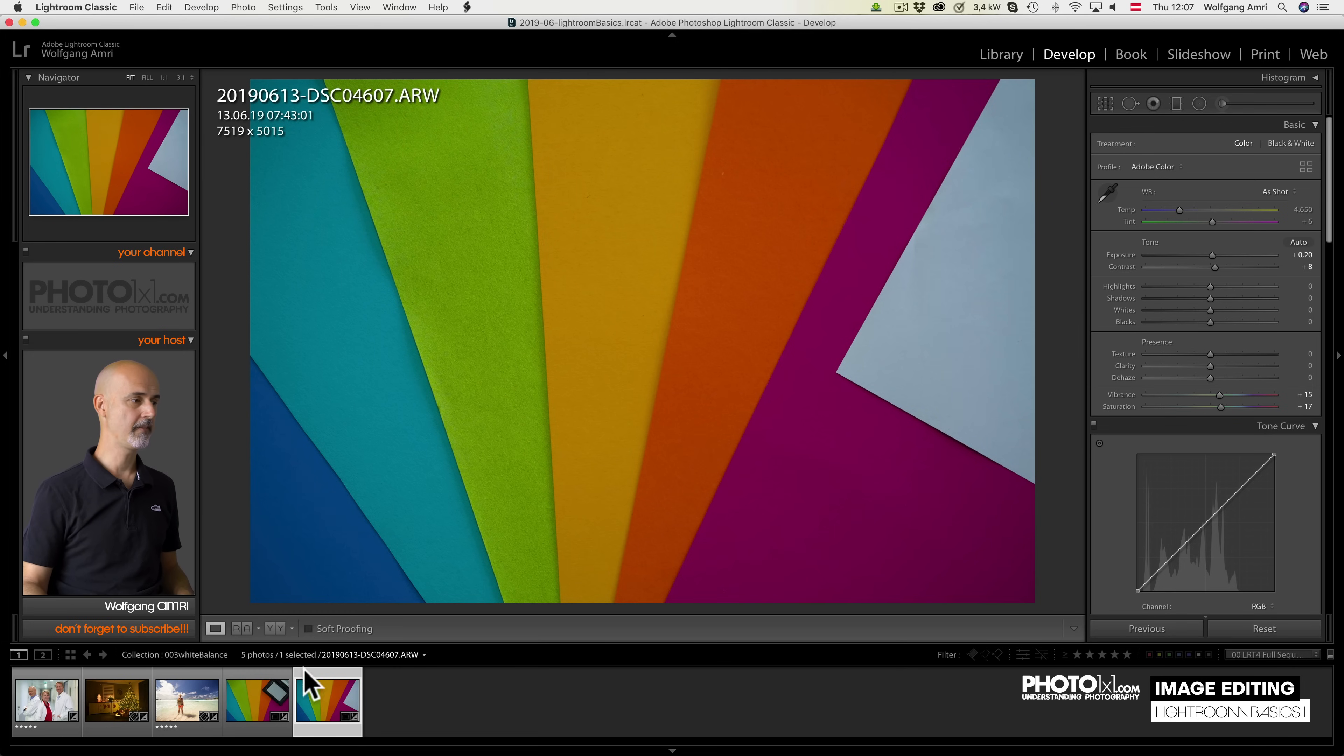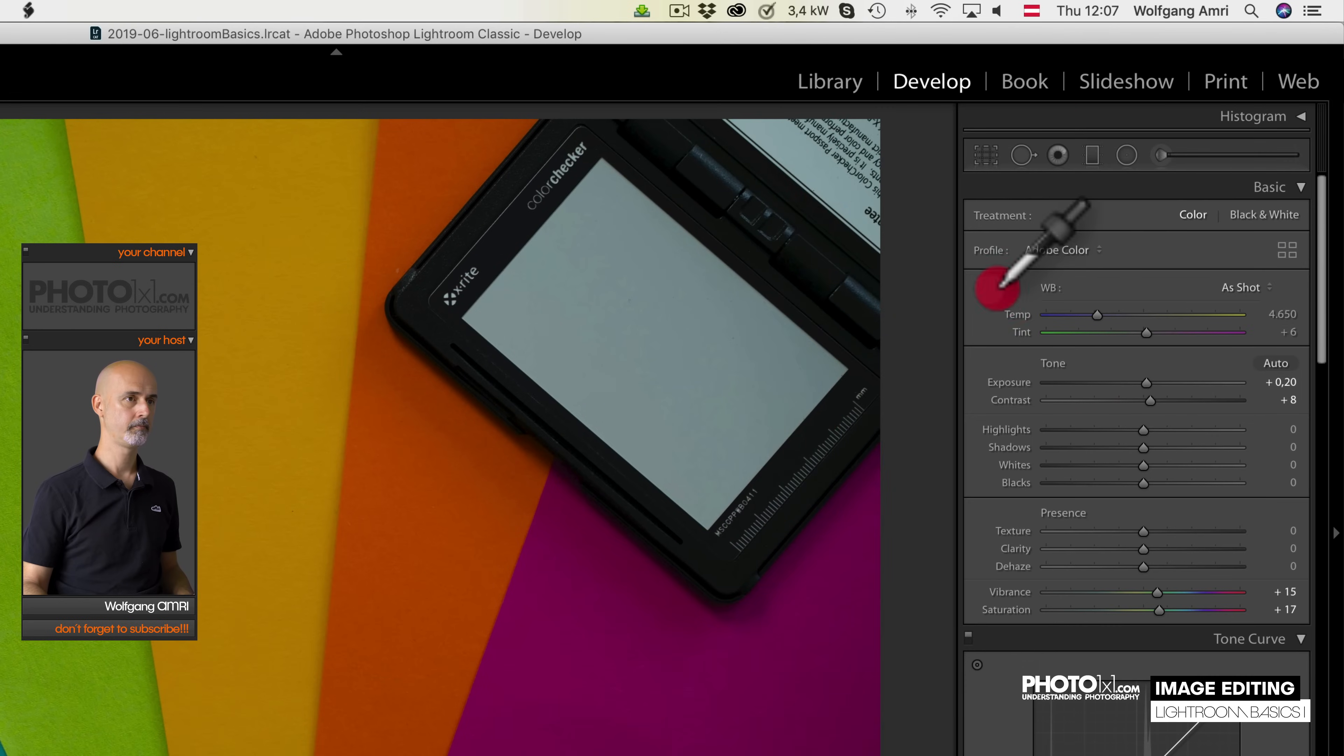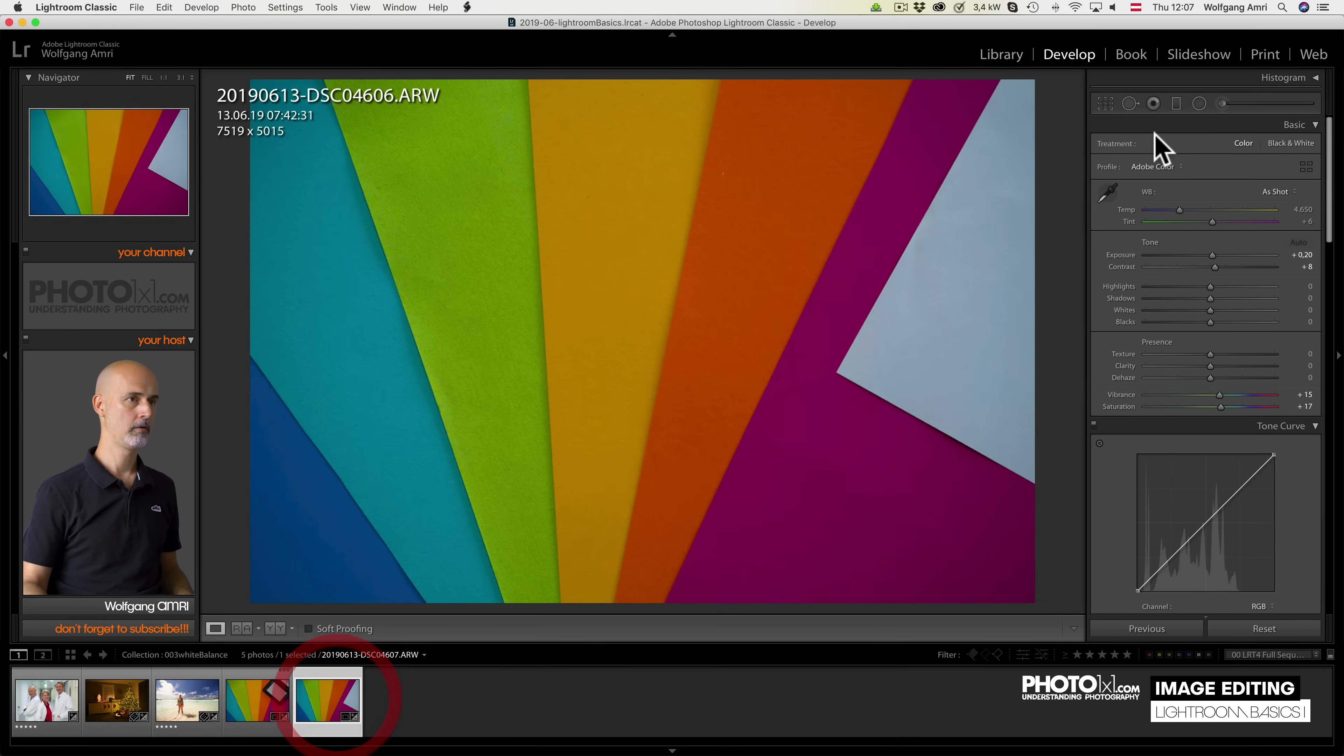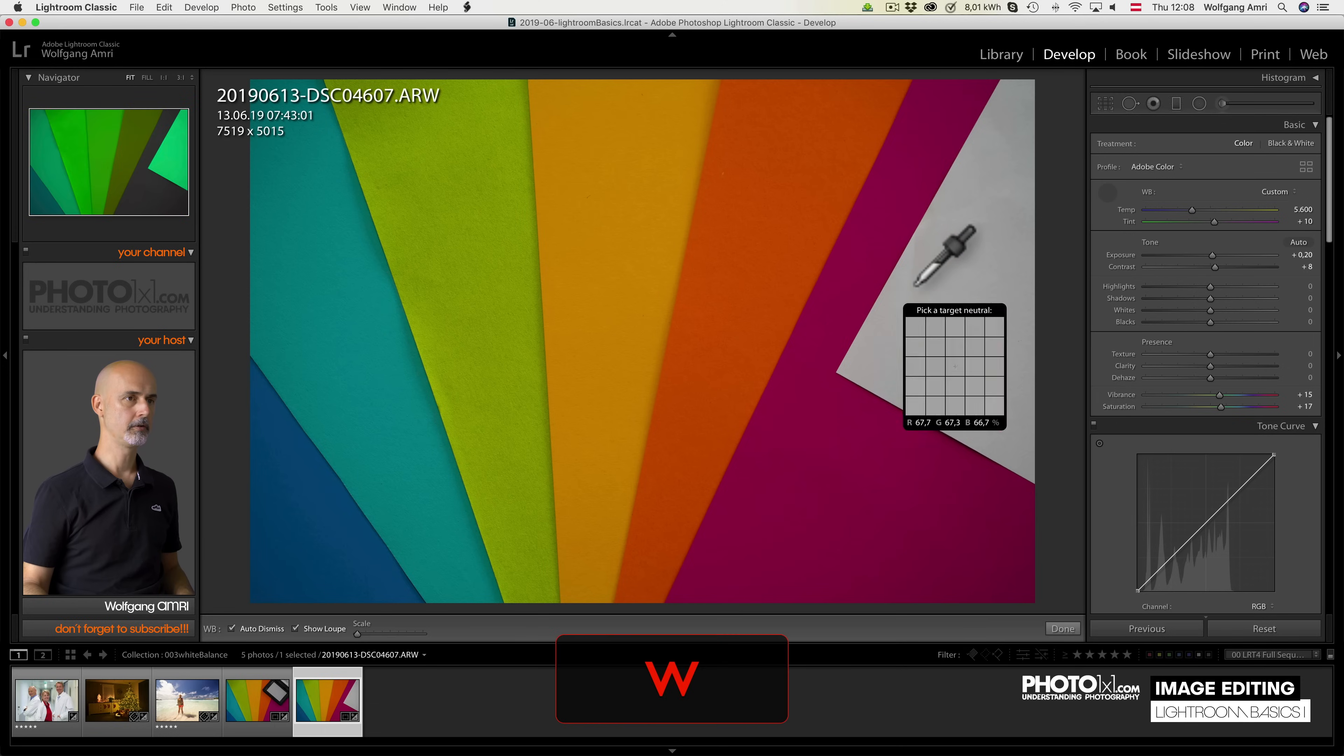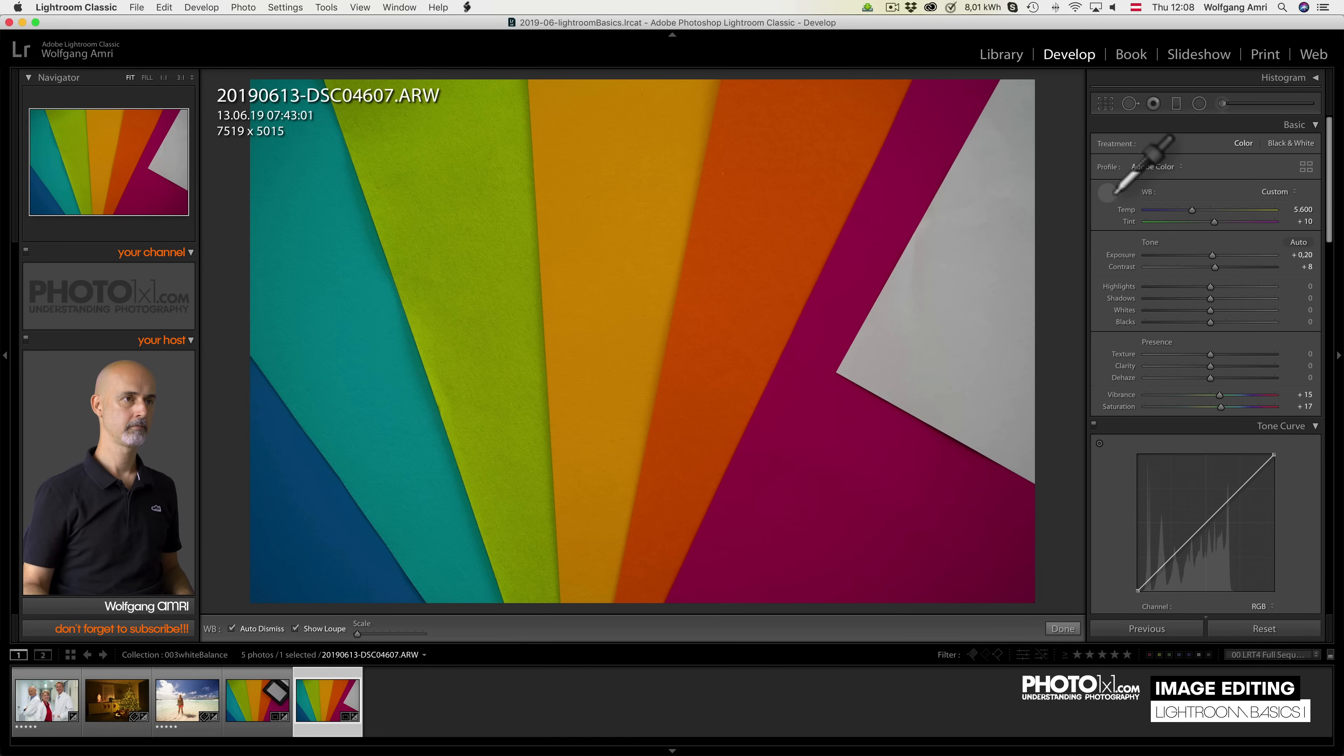Many people prefer a custom white balance using a gray card or a white piece of paper. You can then use the eyedropper tool to pick the white balance from the gray card or from the white piece of paper. By the way, you can also use the keyboard shortcut W instead of clicking on the eyedropper tool.